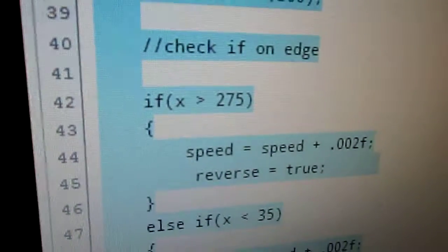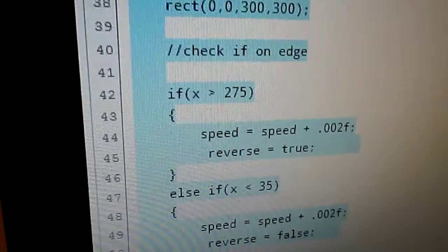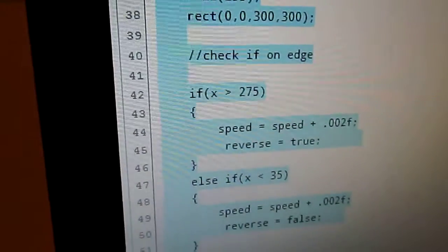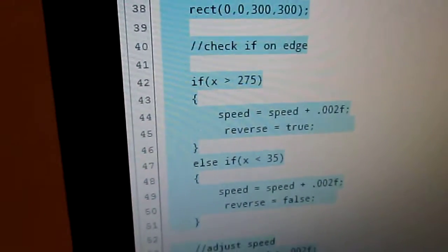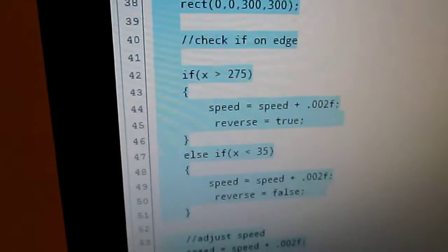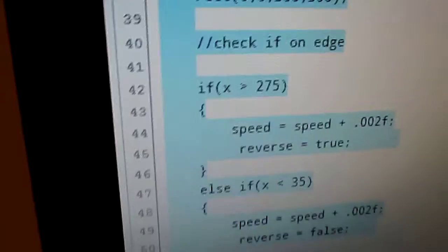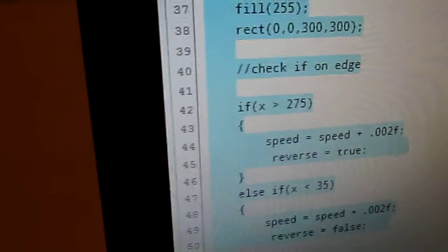Wait, which part? This part here where it says the X is greater than 275. Oh, that makes it move back and forth. So what's it doing? Is it checking something?